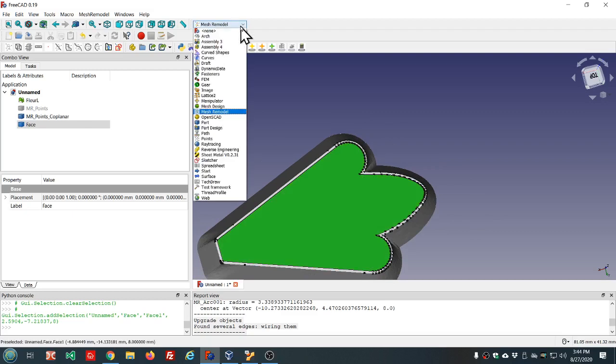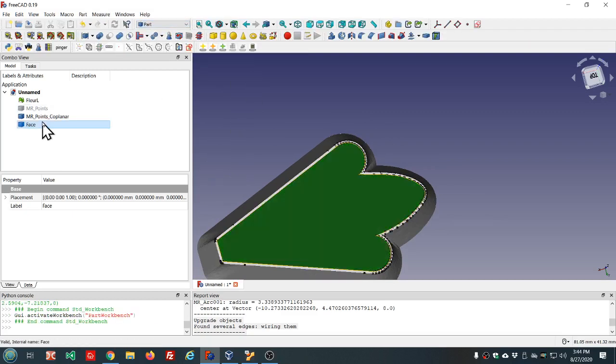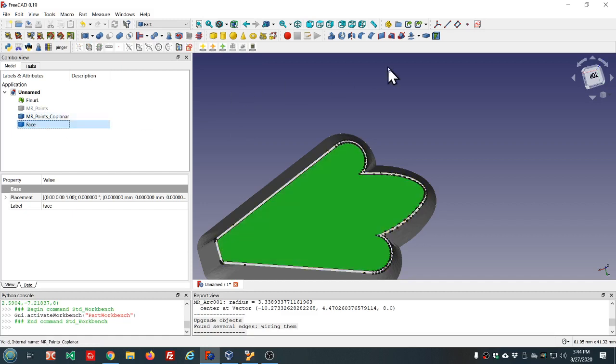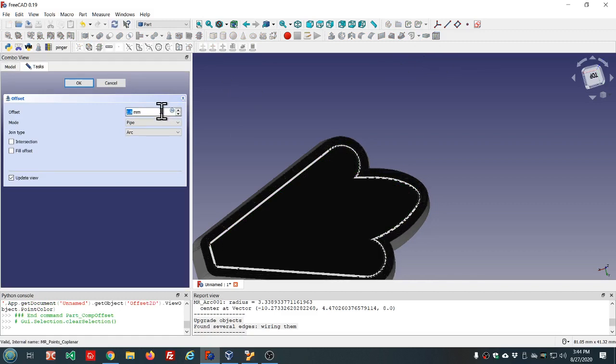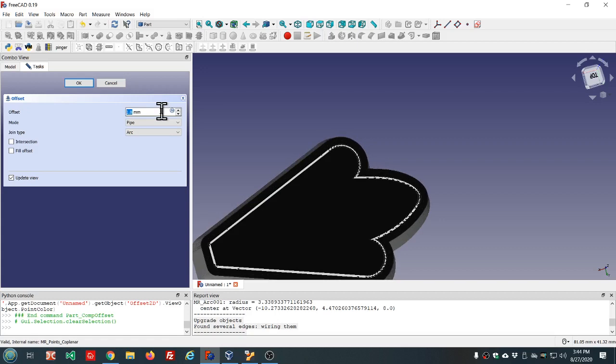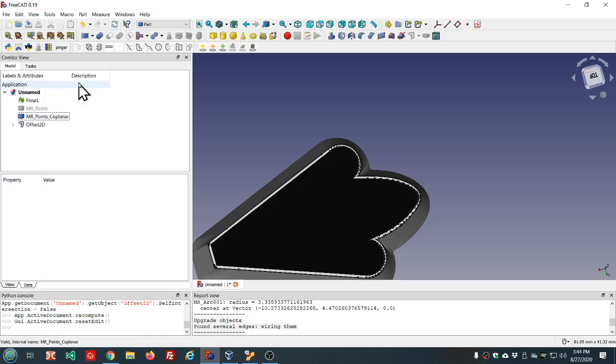We might be able to go to Part and do a Part 2D offset on that. Let's see, sometimes this tool works and sometimes it doesn't. It looks like it's working. So it looks like he's got a thin edge there, half a millimeter. All right, so that saved us some time.